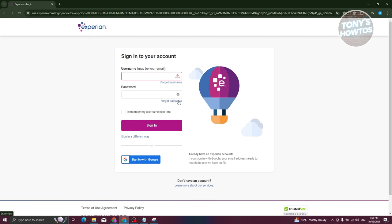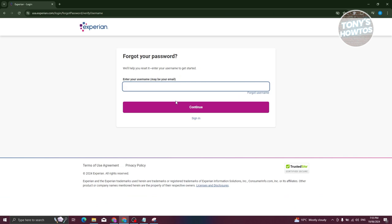For example, if you've forgotten your password, you could choose forgot password here and just need to enter your username or email. Once you click on continue, it's going to send you an email or confirmation message to your account. You just need to enter the code and from then on, you should be able to reset your password.